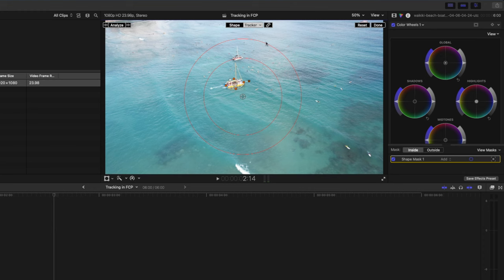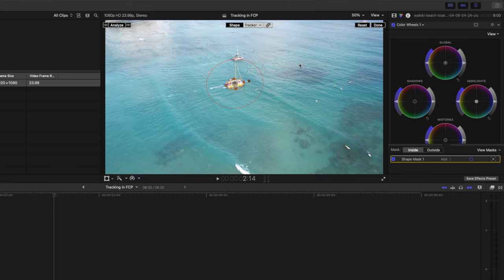Now I want this to link so I'm going to hit link and this will conform my shape mask to the tracker. If you want it to be separate you can obviously unlink them which I'll do now because I'm going to make some changes to the shape mask and I don't want to affect the tracker. Looking at the shape mask down here underneath the color wheels you have an inside and an outside mask.